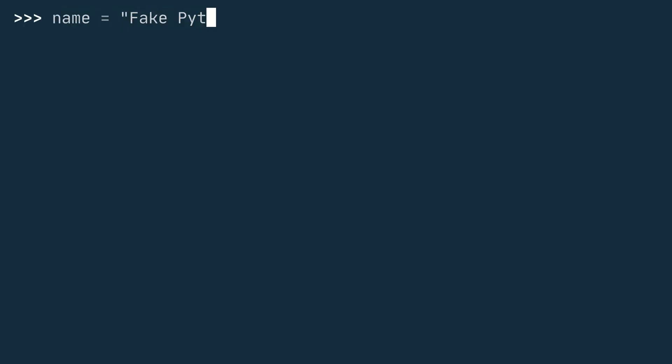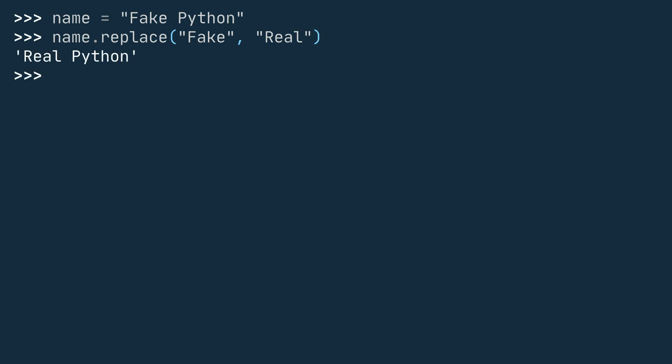First, you define a variable named name and set it to the string fakePython. Now you can use replace on name and add the two strings fake and real as arguments. When you hit enter, you can see the output realPython. If you had to guess, what do you think the value of name is now? RealPython? Well, actually not. The variable name still has the value fakePython. When you use the replace method on a string, the original value of the variable doesn't change. So what can you do instead?